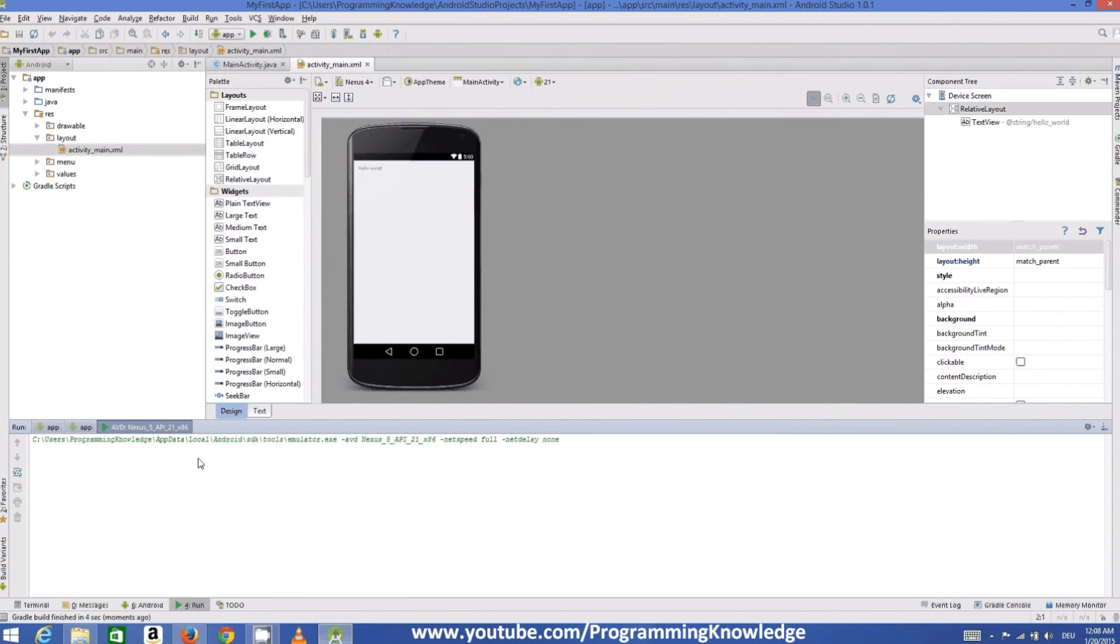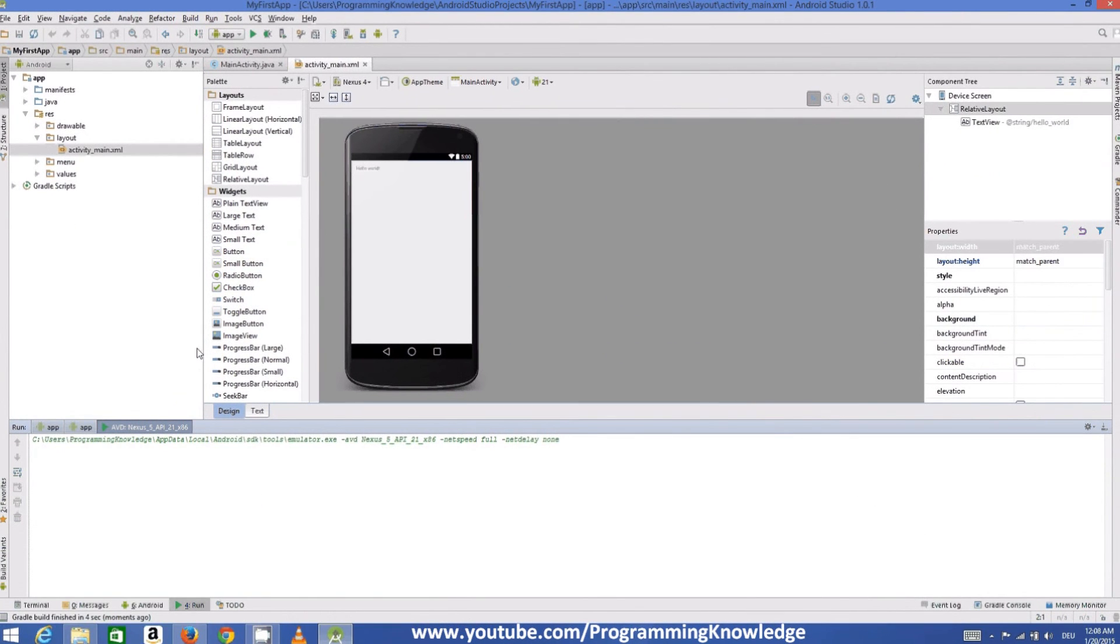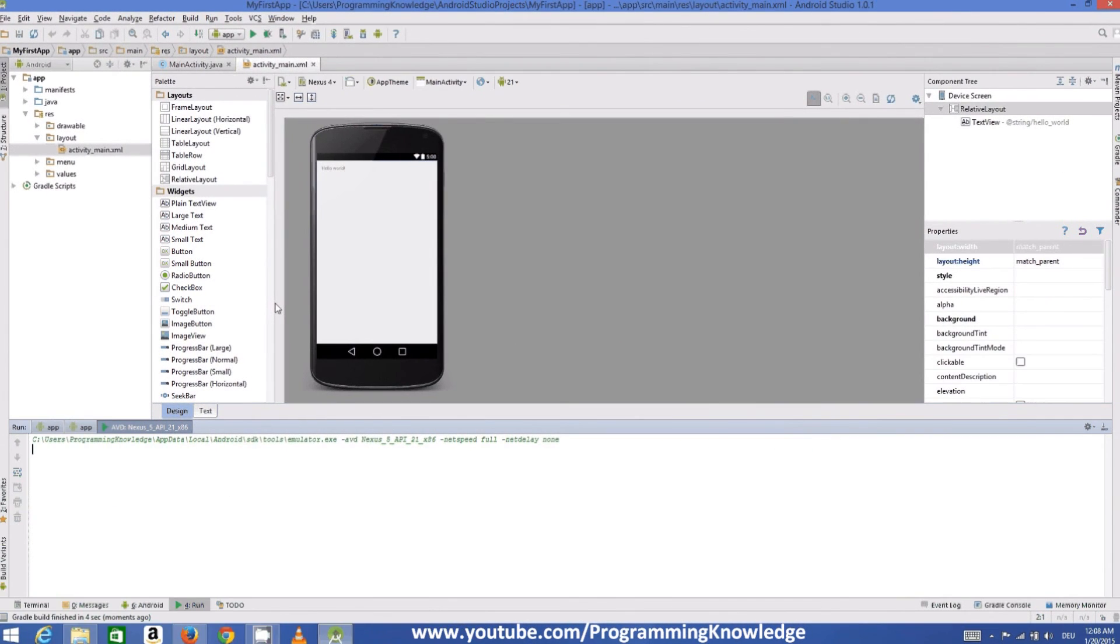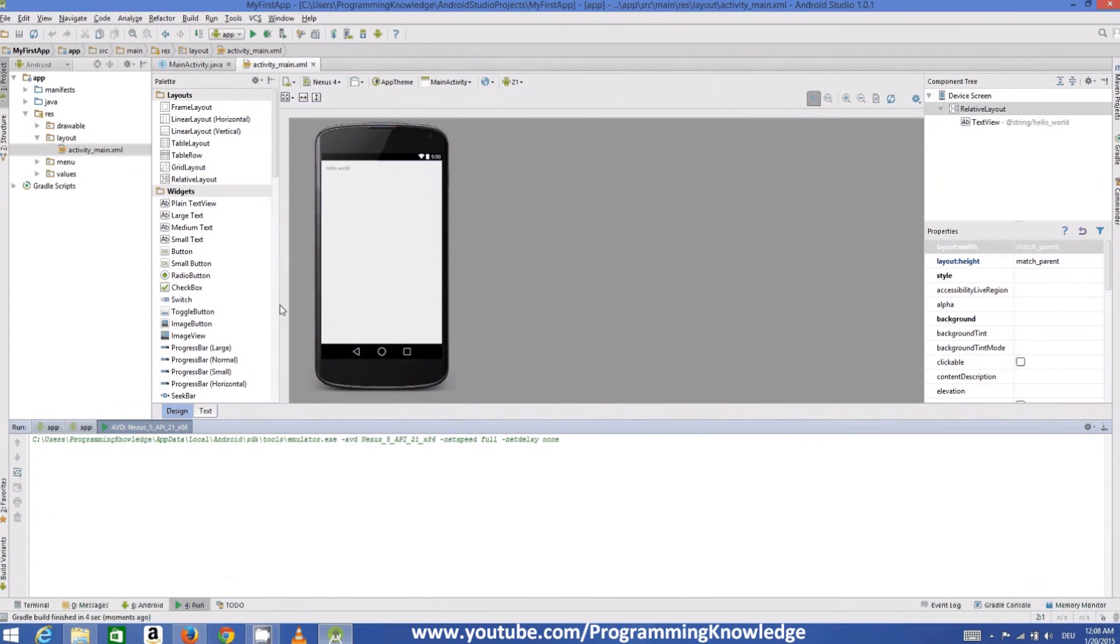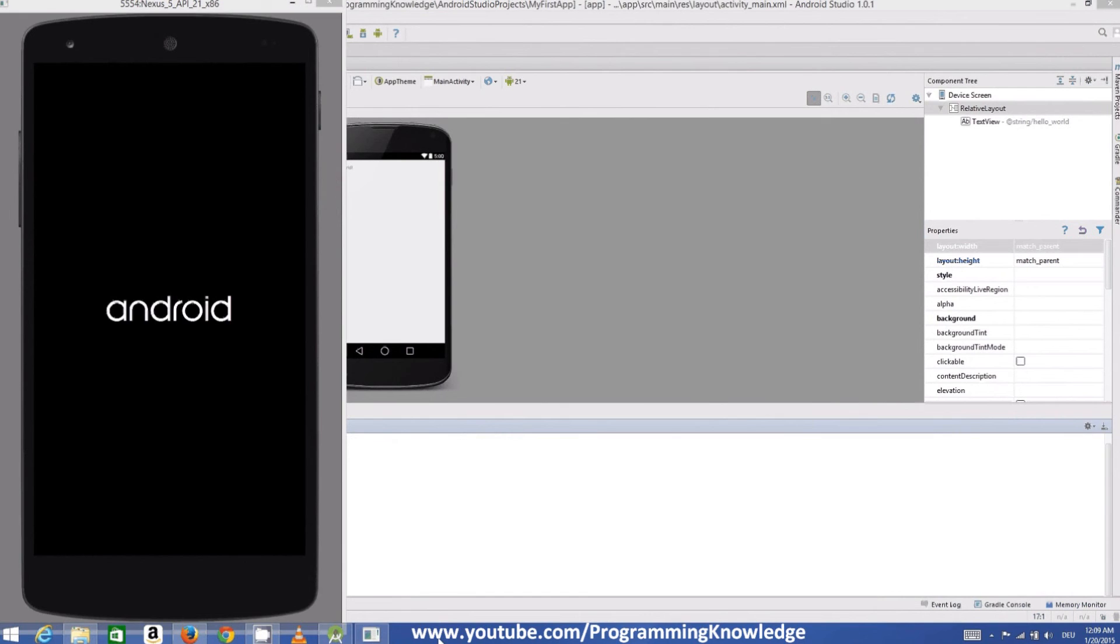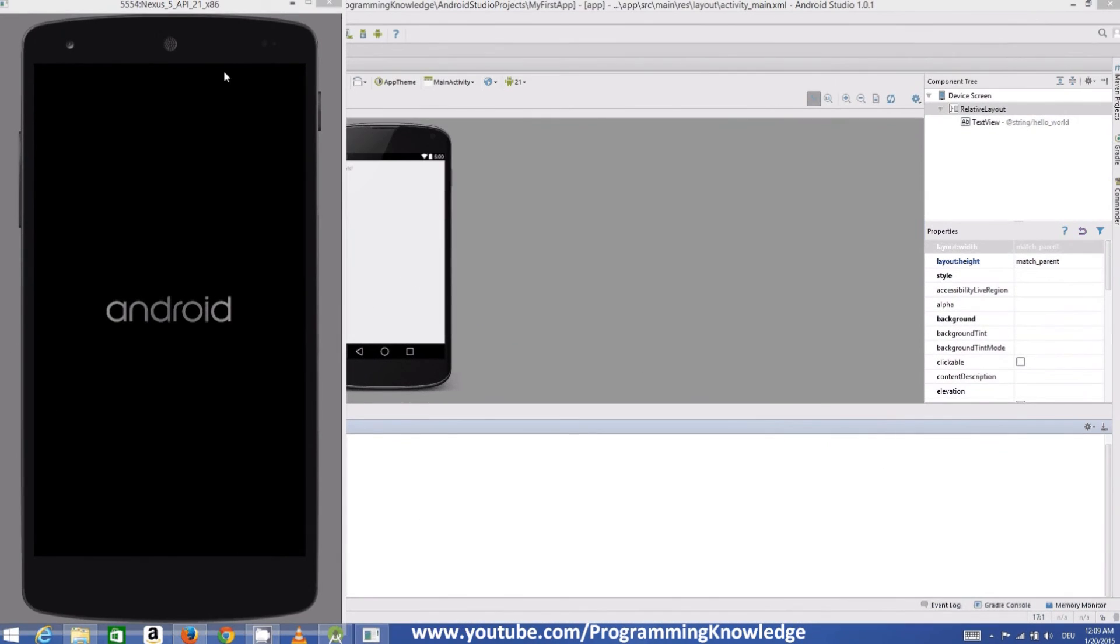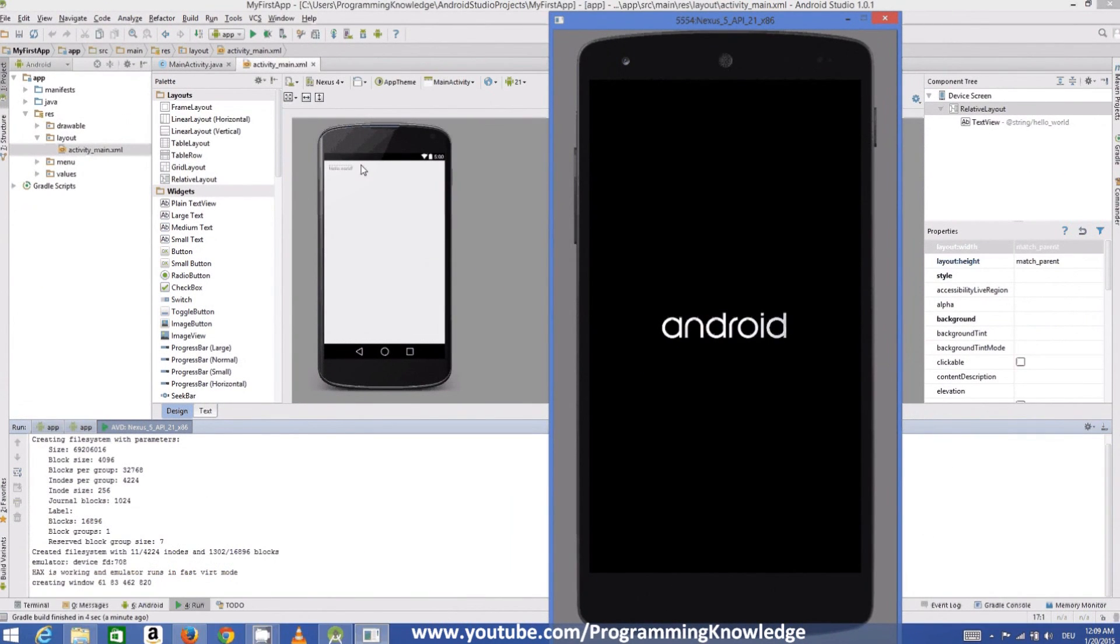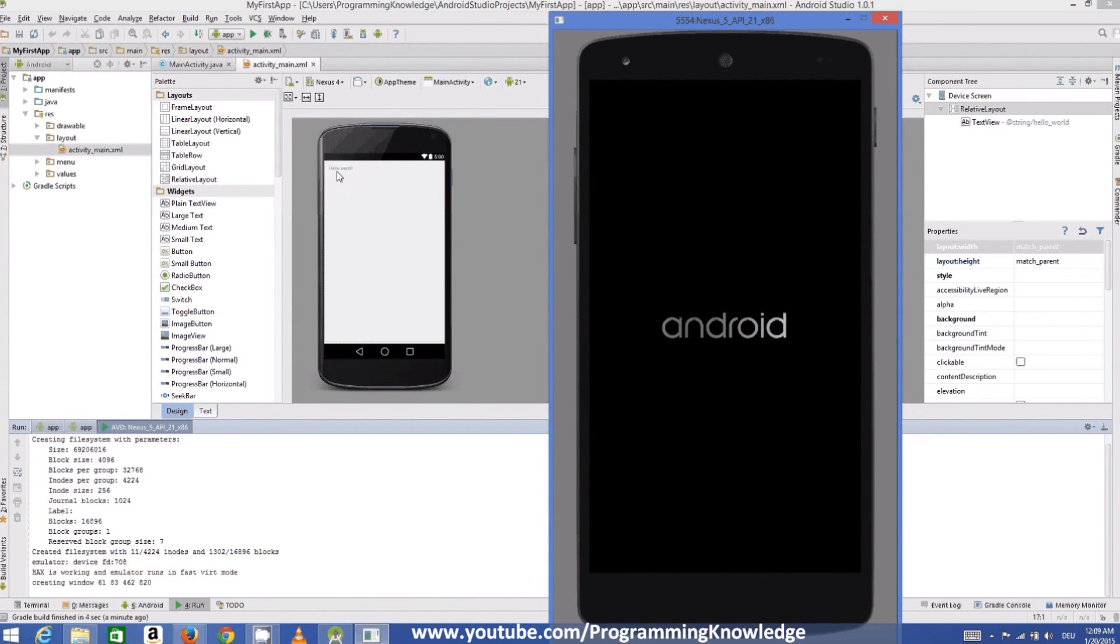And now our Android emulator has been started and in few seconds we will see our Hello World message, which you can see here for your sample application. This is the Hello World message you can see here, and the same message will appear in some seconds here in our emulator also.